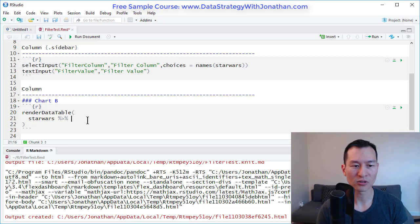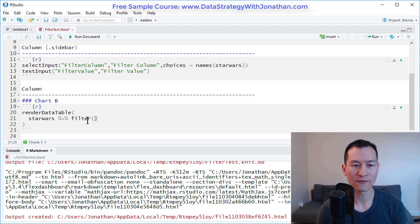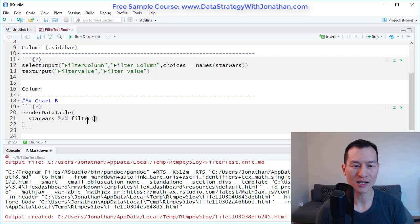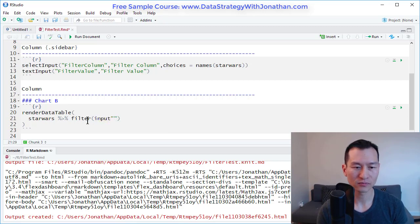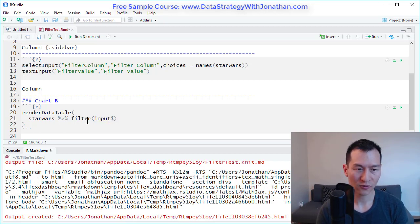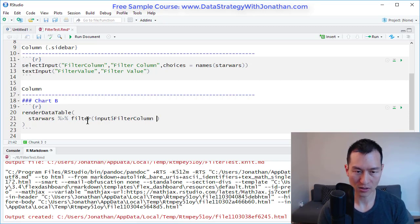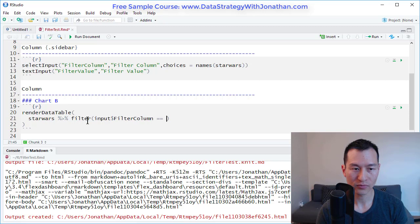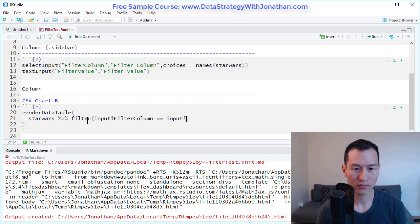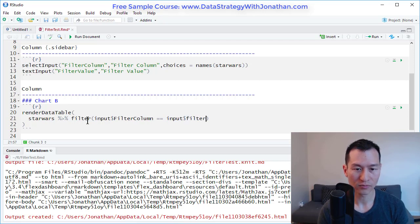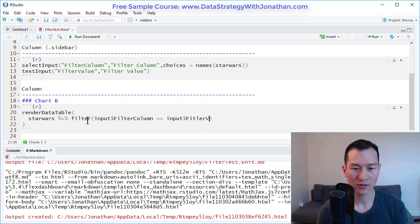And over here, all I'm going to do is add a filter command. Effectively what I want to do is I want to say input filter column is equal to input filter value.